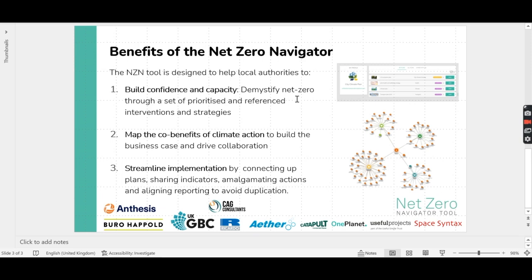It enables you to map the co-benefits of climate action, building the business case for action and driving collaboration. And it helps streamline implementation by connecting up plans and sharing indicators to avoid duplication.